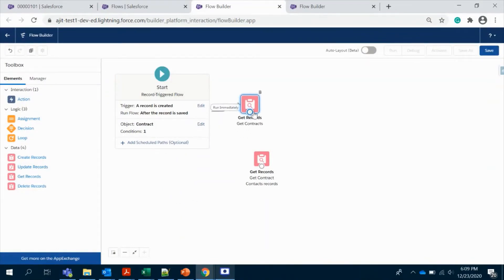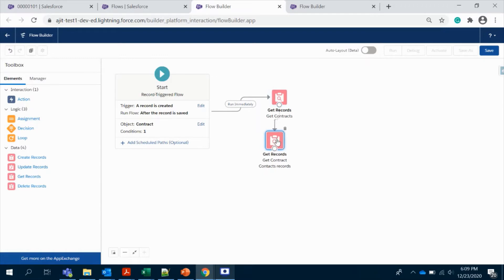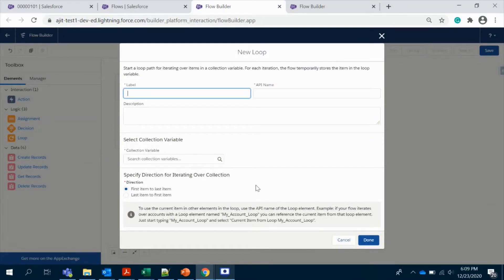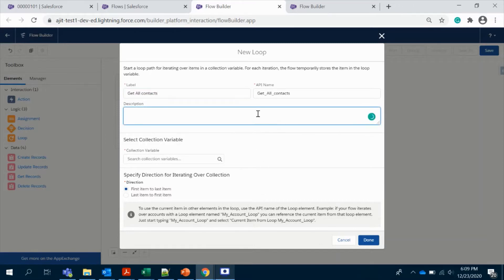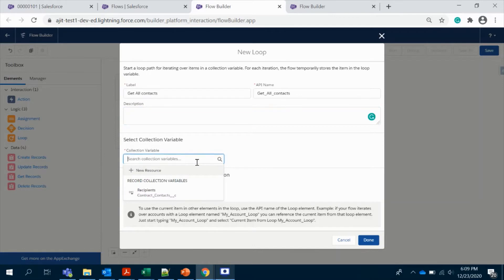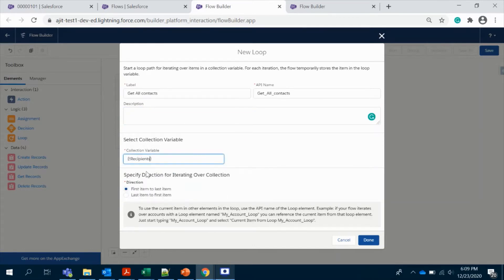That is done. And from here we have to use the Loop element, since we have multiple contacts and we need to get all the contacts from the collection. The collection variable is the one we just created, iterating first to last — that's it.